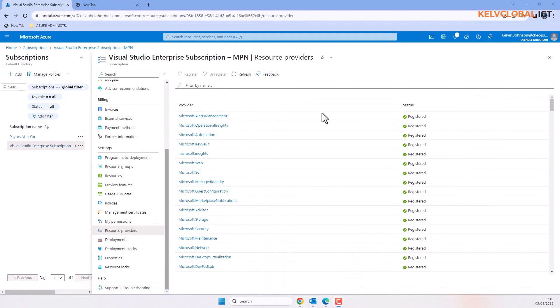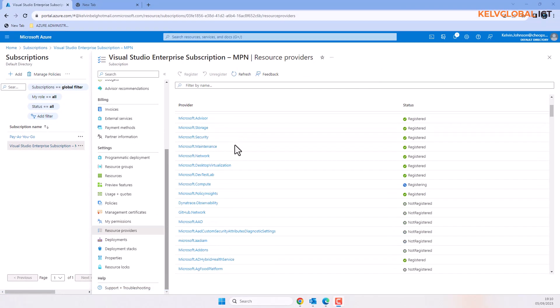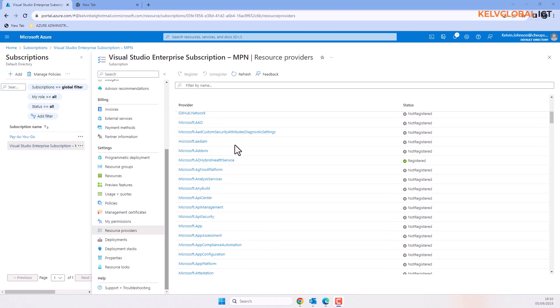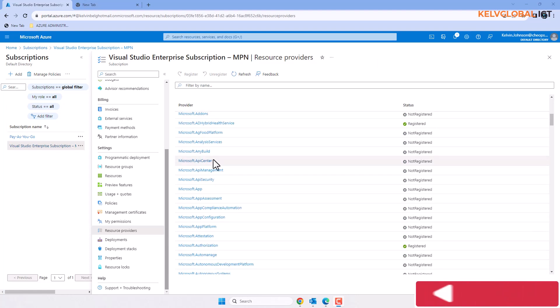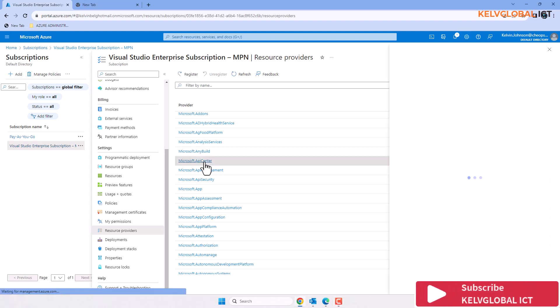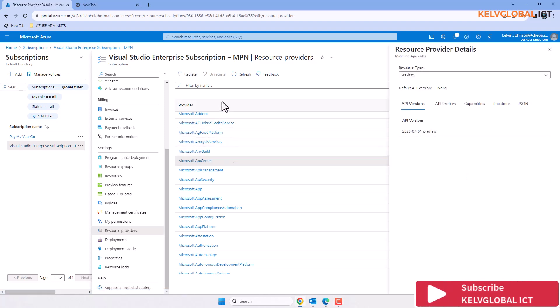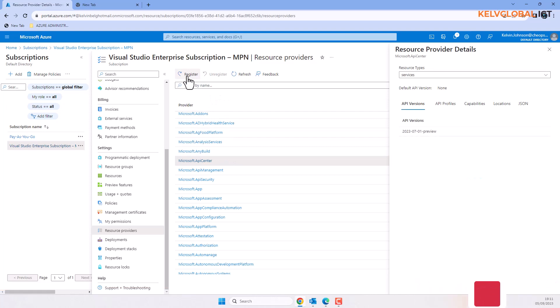In the resource providers you can see we have many resources that have already been registered. What you need to do is search for the required resource provider and then select it. By selecting the resource provider, you can now click register. By clicking register, that resource provider will be registered and that problem will be fixed.